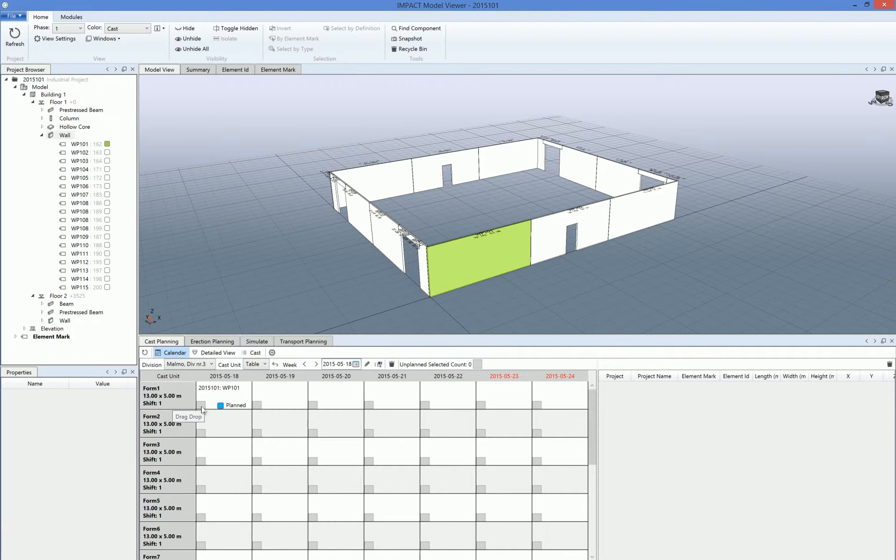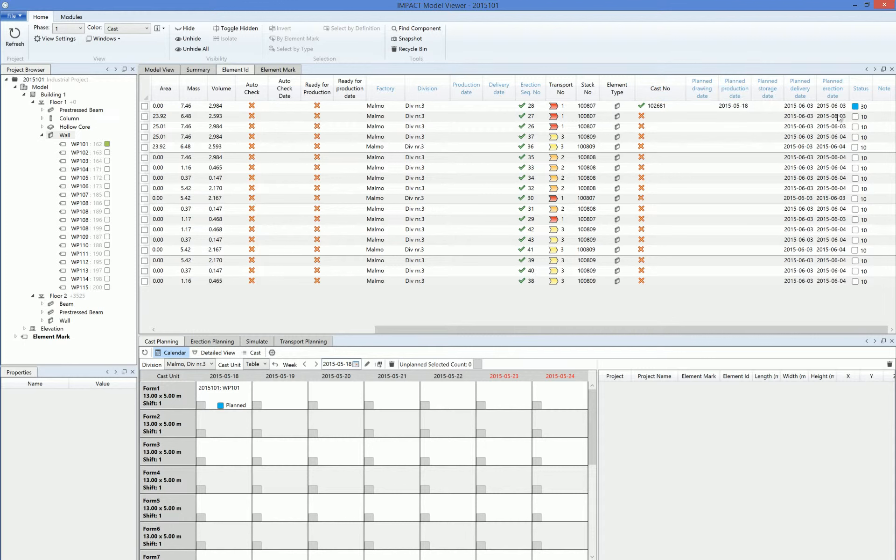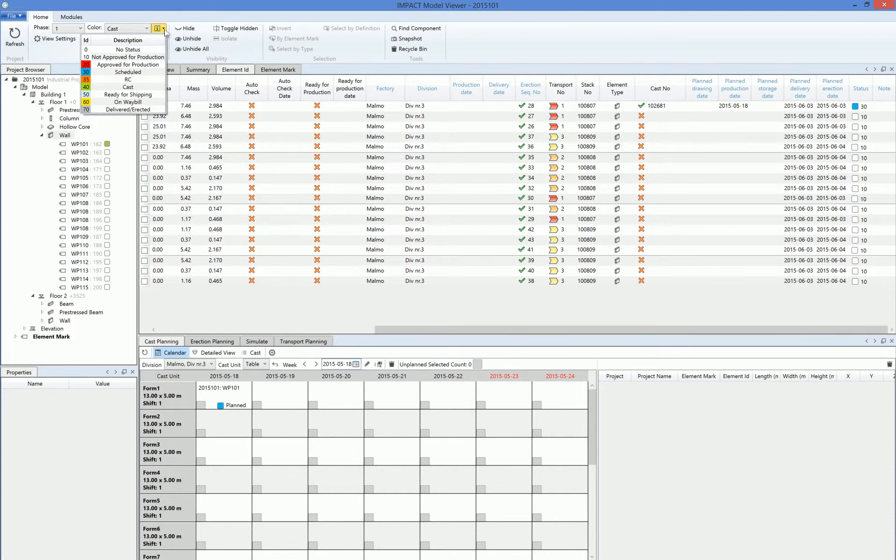So we can see here it's planned and it's green in the model. Here we can also see that in the element ID grid, but now the element has got a cost number, a plan production date, and also the status 30, which in this case means - let's look at the status colors here - number 30 scheduled.